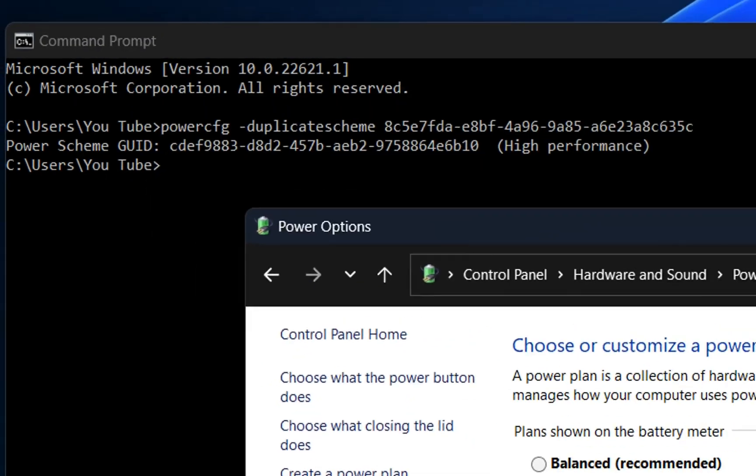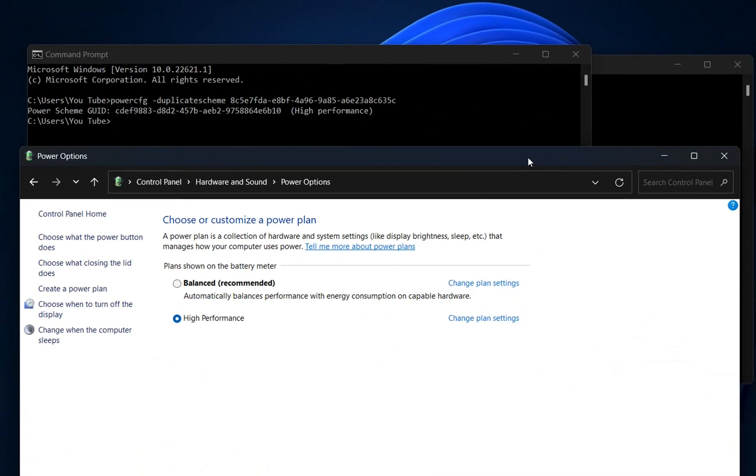So this was the second method to activate the high performance power plan on Windows 11. Like I said in the beginning, the steps are pretty much the same on Windows 10. That's all I wanted to show you guys. I hope you liked this video and please don't forget to subscribe. Wish you all the best. Thank you.